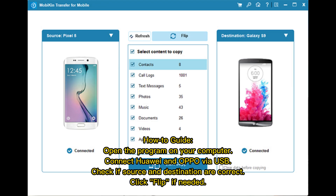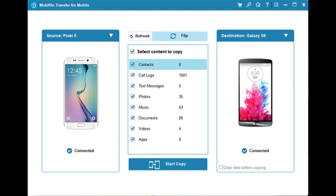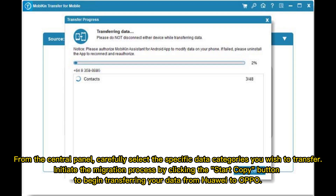How-to guide: Open the program on your computer, connect Huawei and Oppo via USB, check if source and destination are correct, and click flip if needed. From the central panel, carefully select the specific data categories you wish to transfer, then initiate the migration process by clicking the Start Copy button to begin transferring your data from Huawei to Oppo.